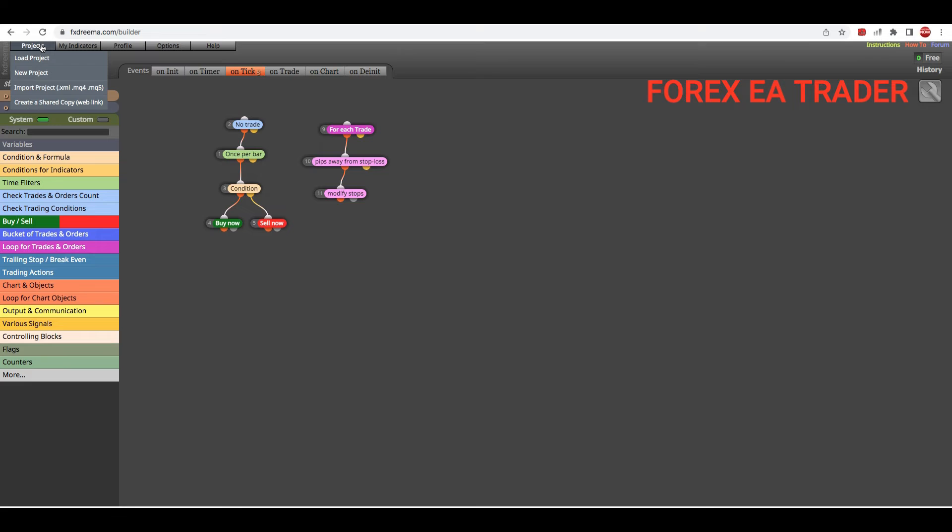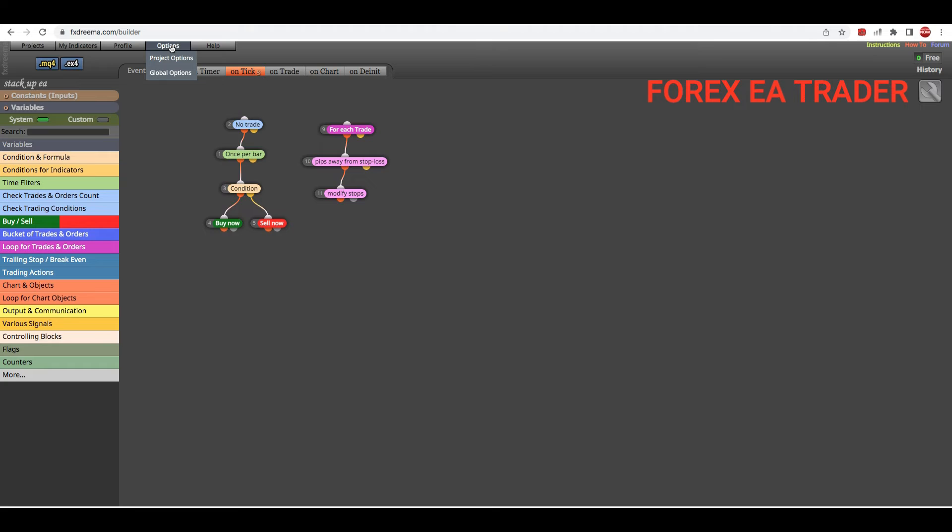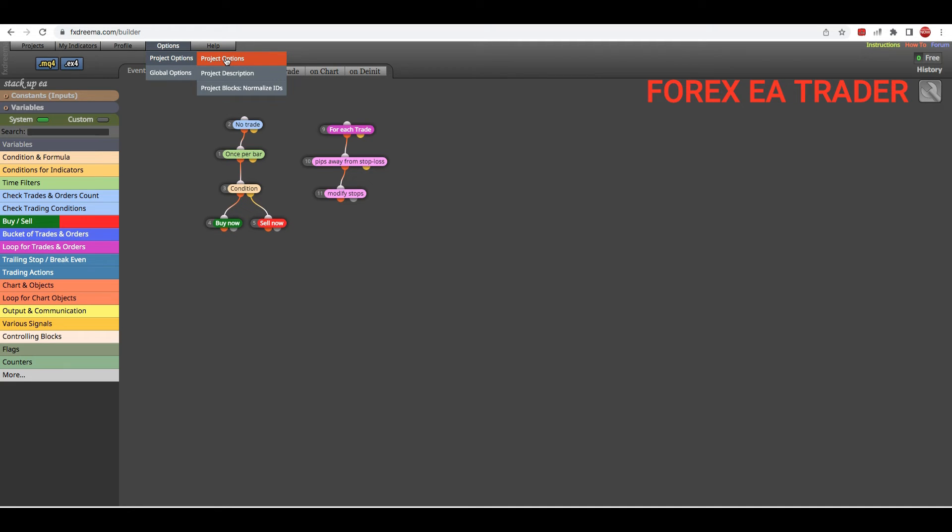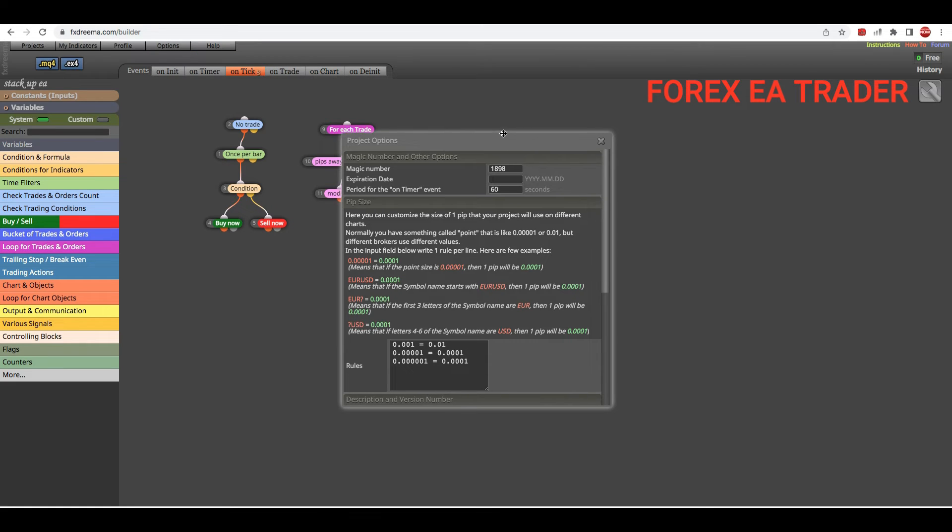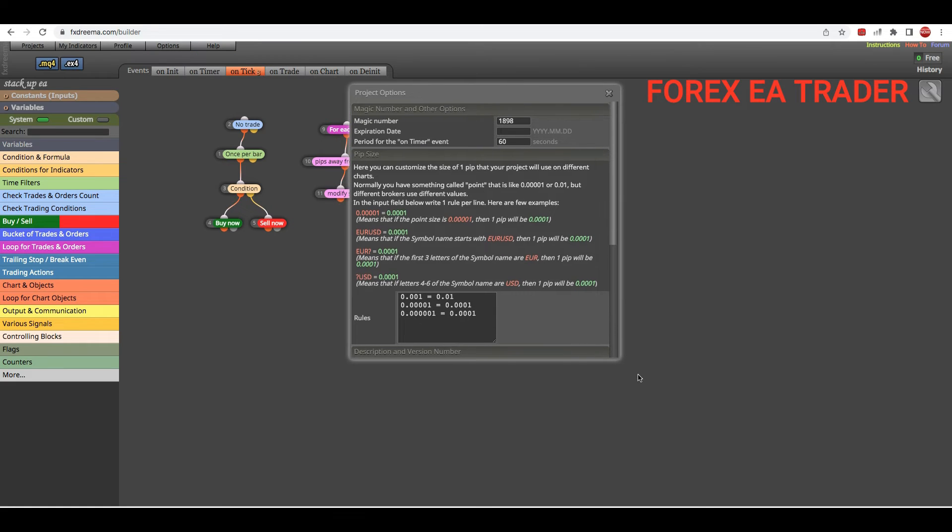You want to go to this section where it says Projects, then you want to scroll to this section that says Options, then where it says Project Options.